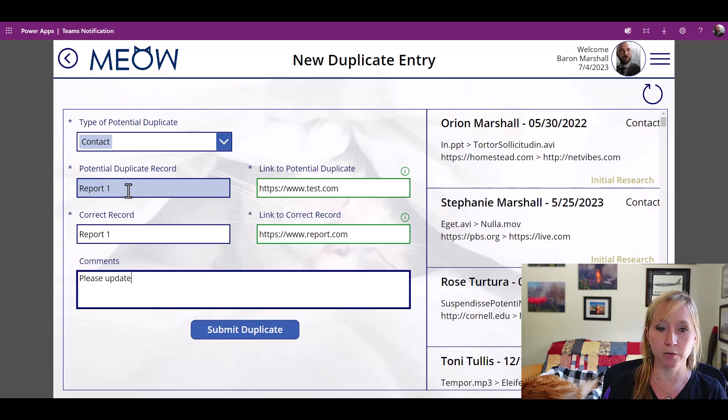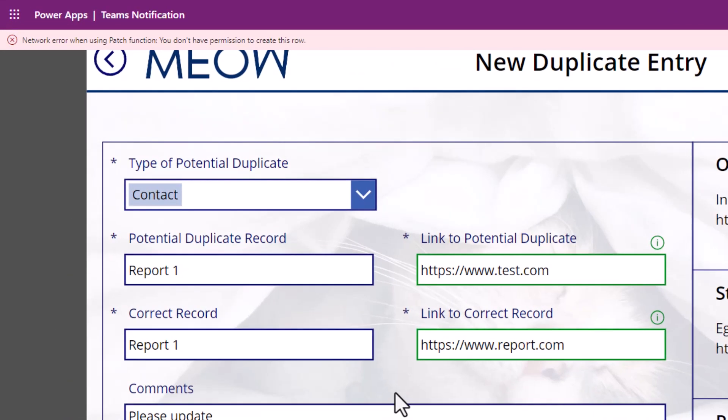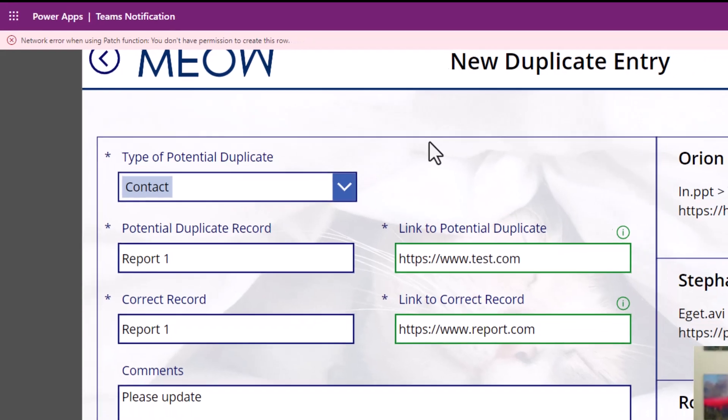Please update. Now, if Barron were to hit submit, we get a network error. He has rights to the app, but he doesn't have rights to write to SharePoint.